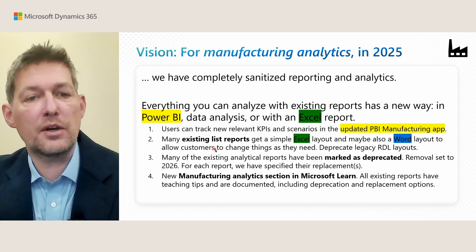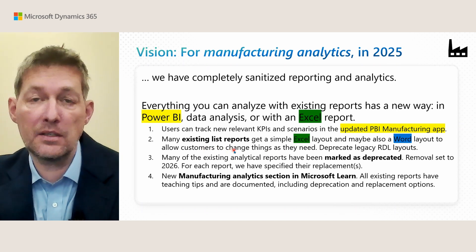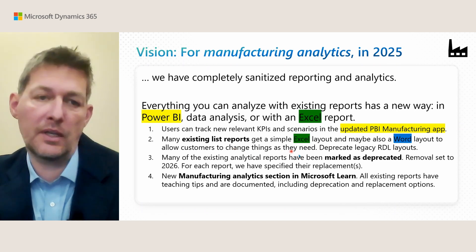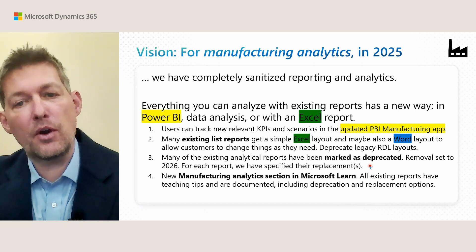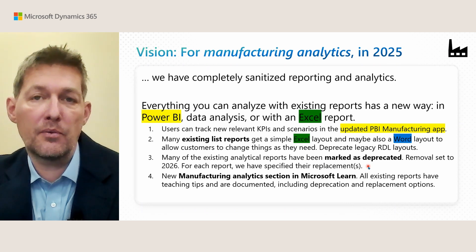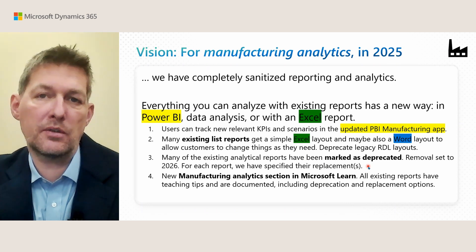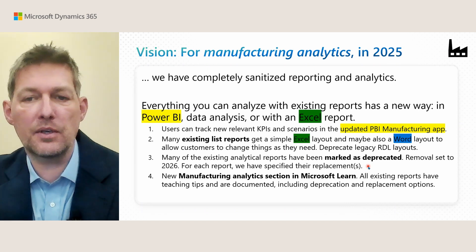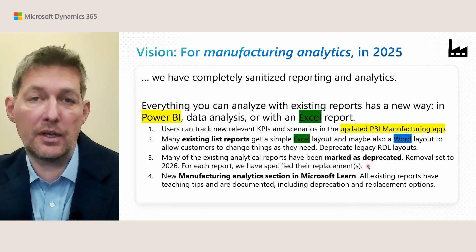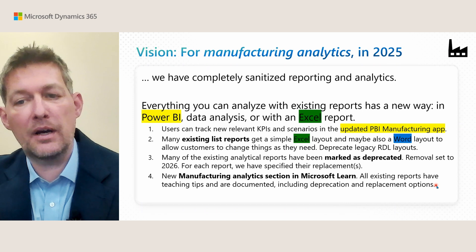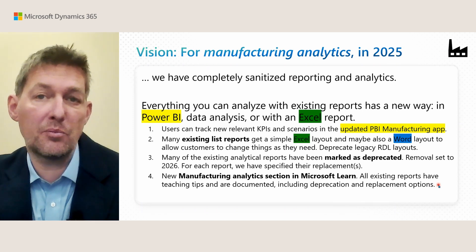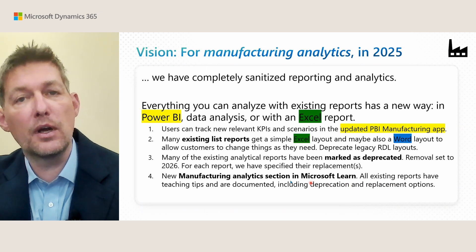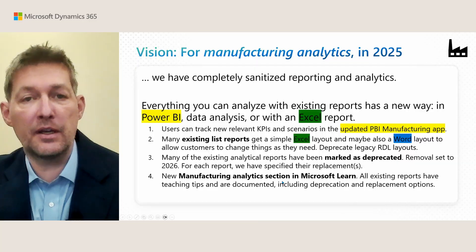With Excel or Word you as a customer or user can change things without any developer tools. The third part of the vision was to deprecate reports that were obsolete if we have better alternatives—actually getting rid of some reports. The final part is that everything should be discoverable, understandable, and explained in the documentation, including a new landing page called Manufacturing Analytics.